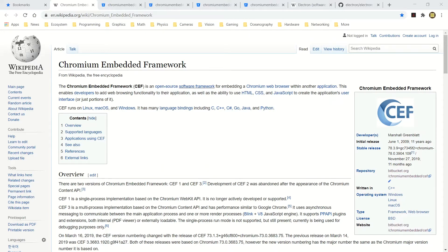CEF is an open-source software framework, as described on its Wikipedia page. It's meant for embedding a Chromium web browser within another application. Typically, a C++ or C application can use CEF to have a built-in Chromium web browser and use that to present a user interface. It supports the three OSes I'm interested in: Linux, Mac OS, and Windows. It is based on the Chromium web browser, which is the open-source version of the Google Chrome browser.